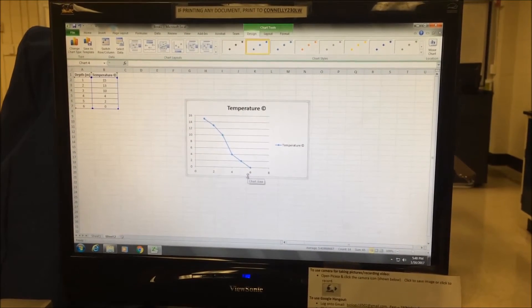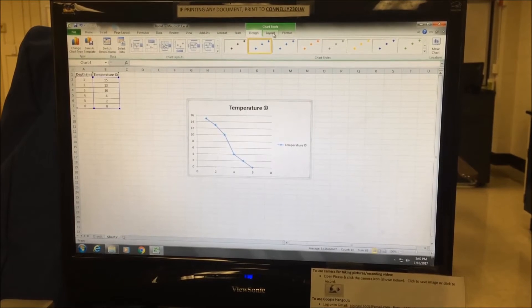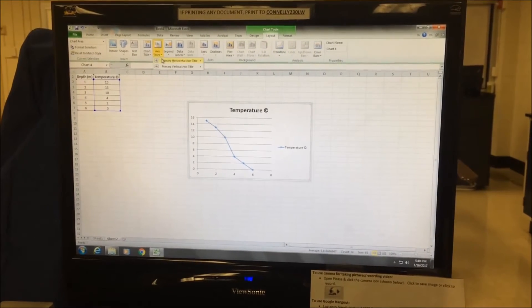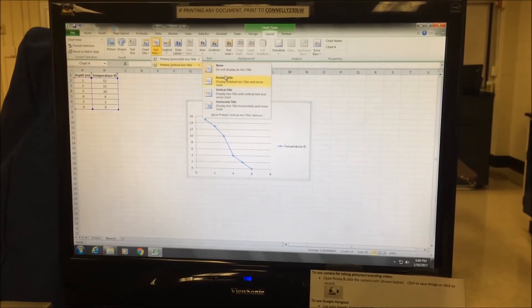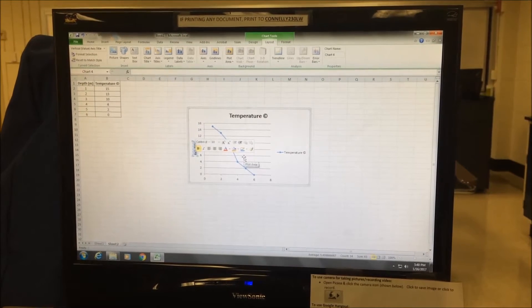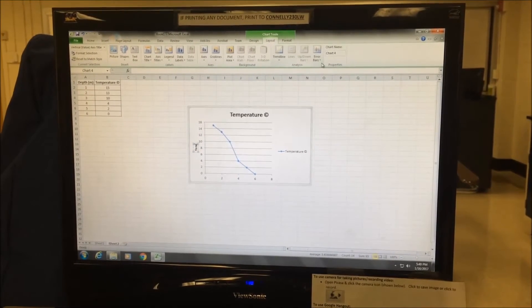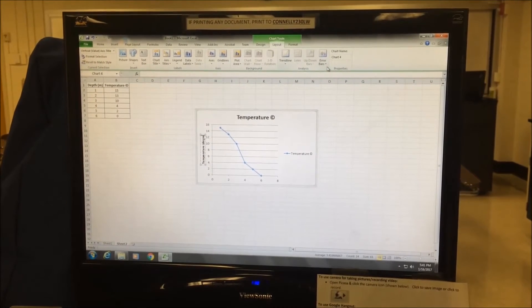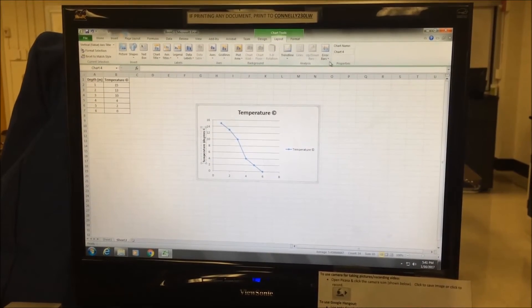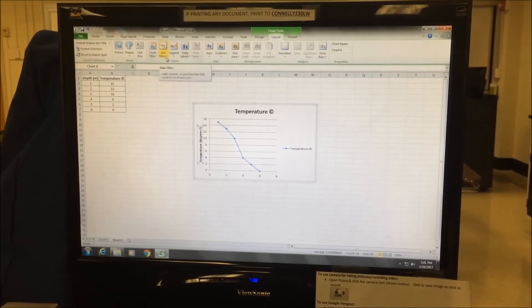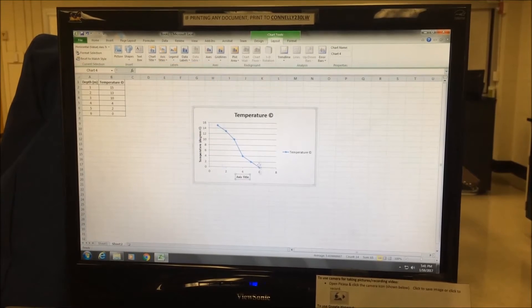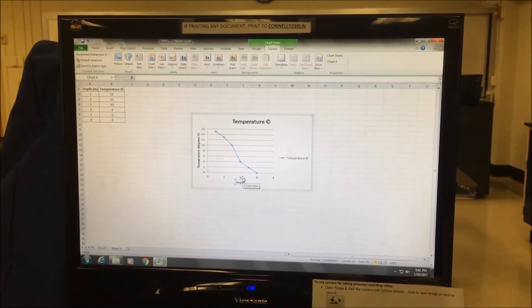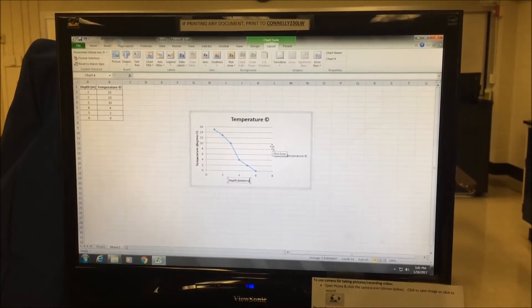Again, I need to add labels and correct the title. So I'll begin by going to layout, axis titles, vertical axis title, rotated, and then I can put in the correct label. In this case here, it will be temperature. I include the units, so that will be degrees Celsius. I go back to axis titles, horizontal, title below, and here I'm going to put depth, and again include my units, meters.